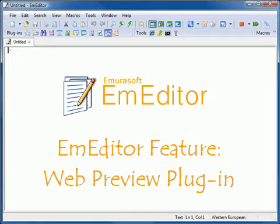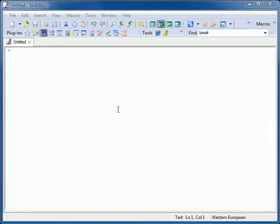The Web Preview Plugin previews the current document with an embedded web browser. This plugin is installed by default with M-Editor Professional.